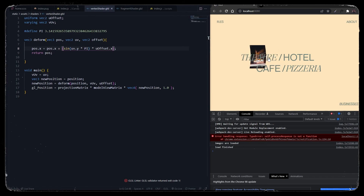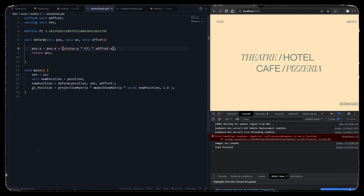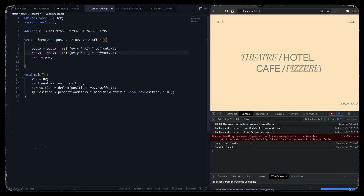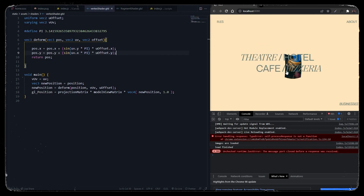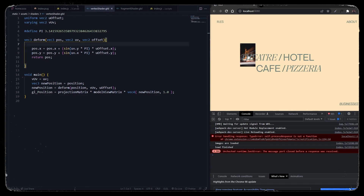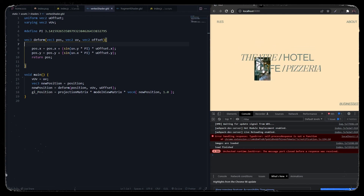Now we also want this effect on the y-axis, so let's implement that — instead of x we set it to y, and in the UV we use the x position. You can experiment with the deform function; instead of this curve you can also do pixelated values or RGB channel splitting. There are many things to implement by experimenting with the vertex shader.